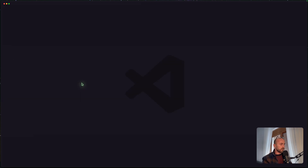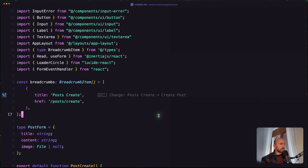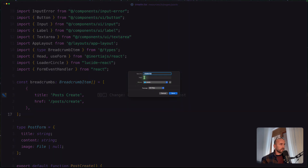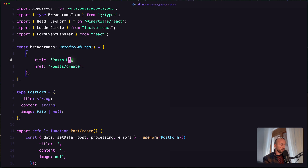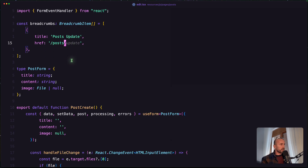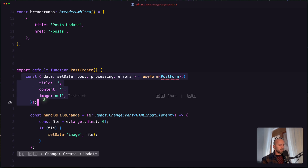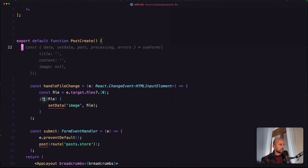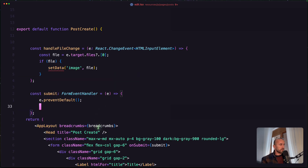Inside resources/js/pages/post, I'm going to duplicate the create component and save it as edit. Because we have the form here, let's change this to be post update and just navigate to the post. We don't need the PostForm type because I'm not going to work with useForm here, and I'm also not going to use the Latius form — so remove that. Change the store to update.